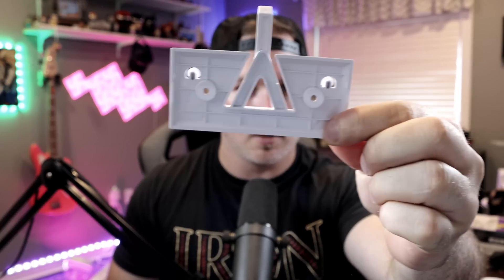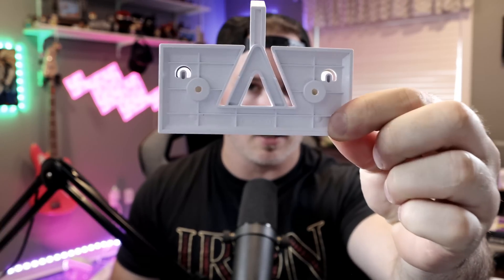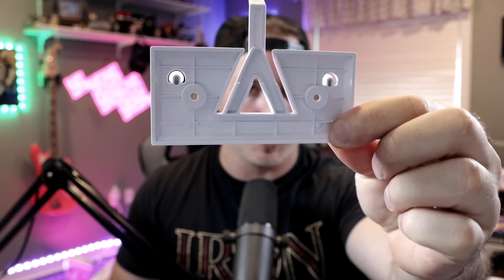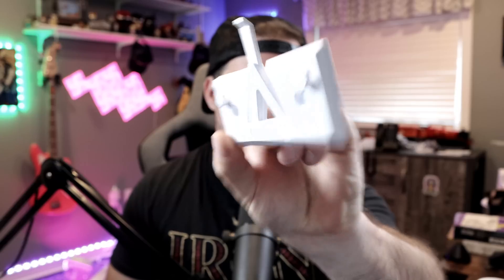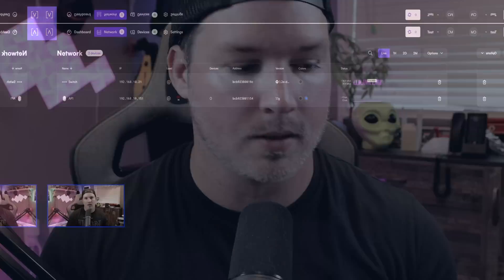In the box, it does come with this mounting bracket that has the Alta Labs logo on it, which you could put on your wall if you'd like. I'm just going to be having it on my desk. So now let's get into the user interface.